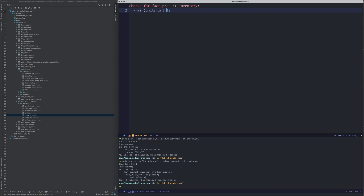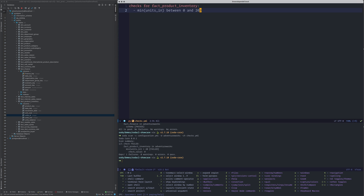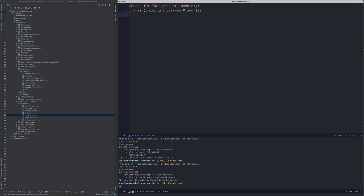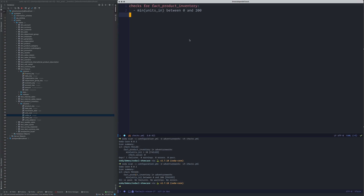You can also add thresholds — for example 'between 0 and 200'. This runs a query to test if the minimum value of units inventory is between 0 and 200. It clearly says yes, it is between 0 and 200. You also have minimum, maximum, sum, average, and several other aggregations you can use.